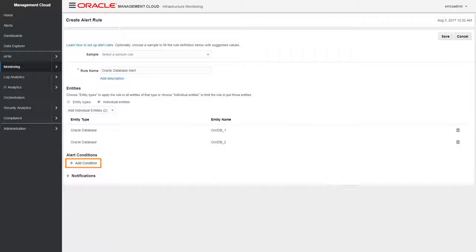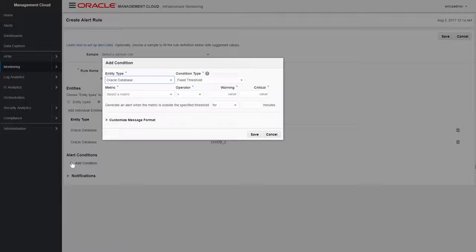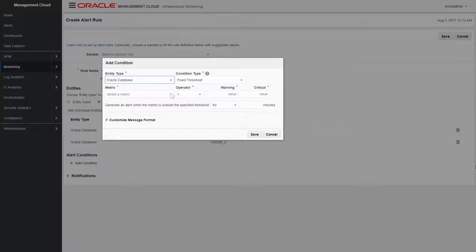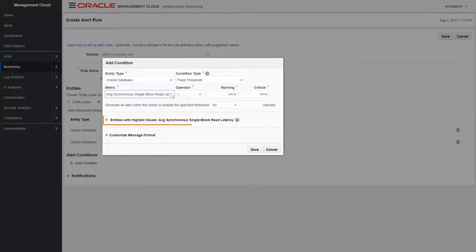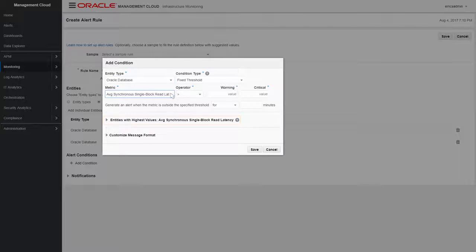By selecting a metric comparison operator and metric thresholds, you define the conditions that will trigger this alert. However, choosing the correct alert thresholds can sometimes be tricky.